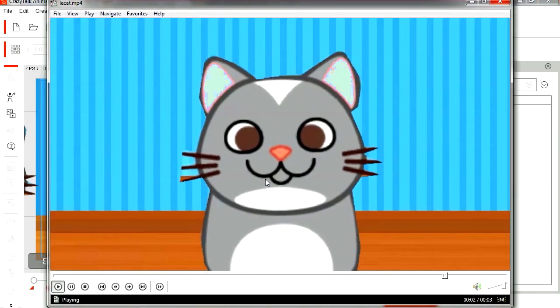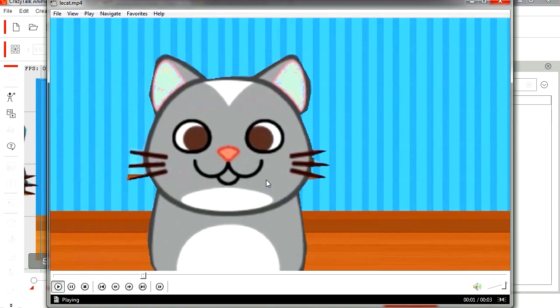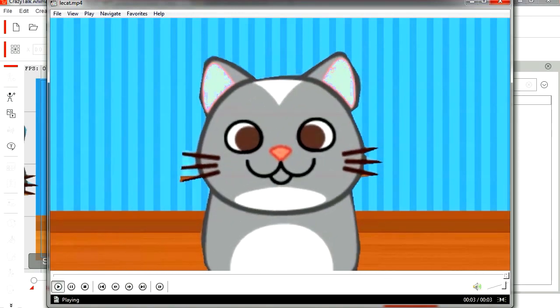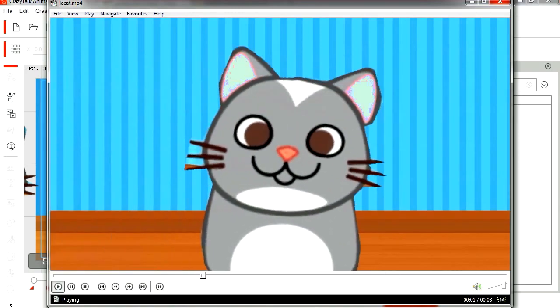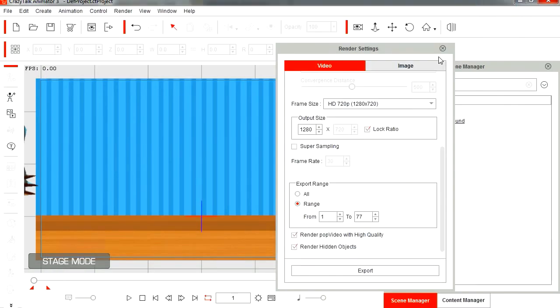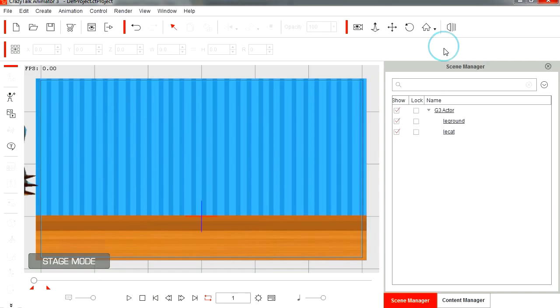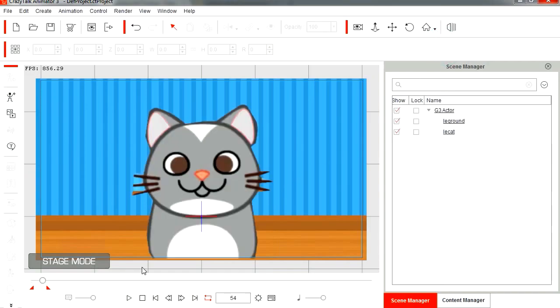And there it is, ready for YouTube. If you don't have CrazyTalk Animator now, there is a link down in the description below. Thanks for watching and I will see you in the next video. Bye now.